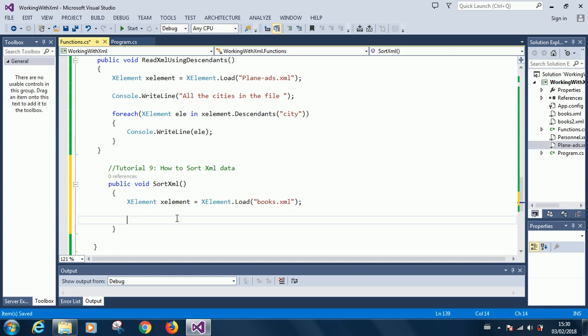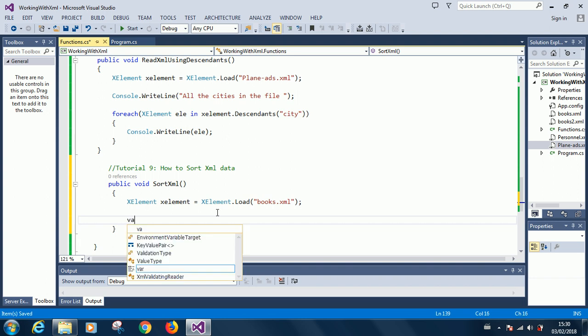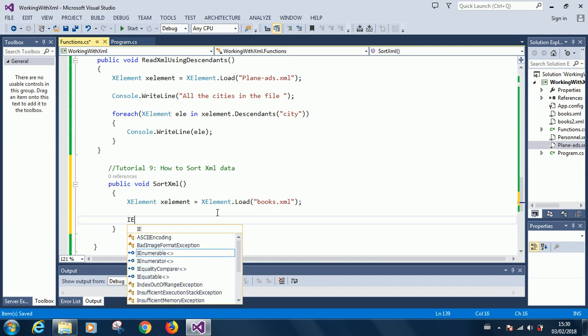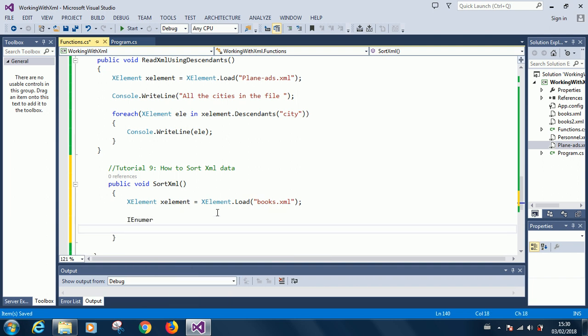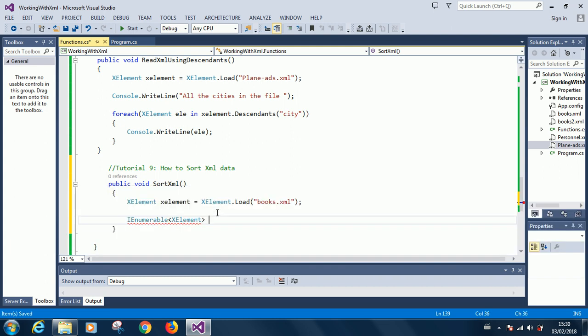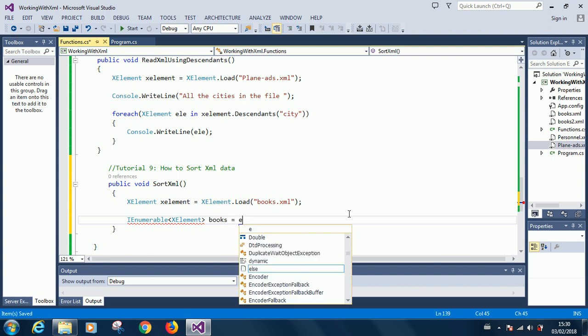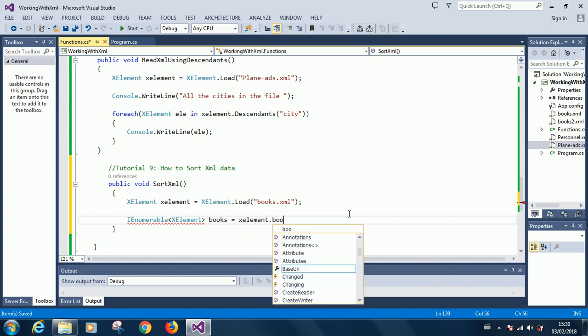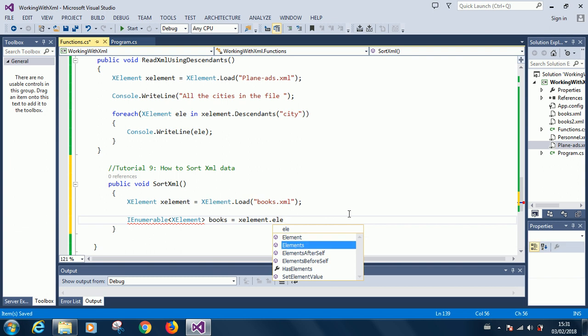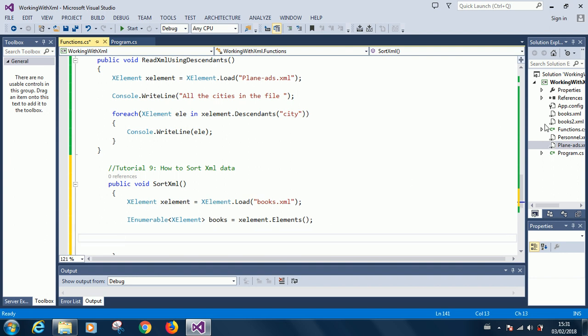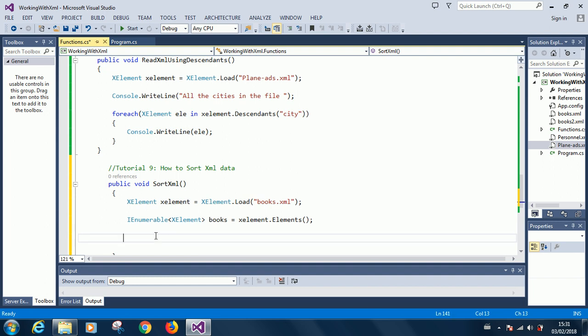The next step is to display the titles in unsorted order first, then we continue from there. XElements books equals xelement.elements. At this point we have all the elements loaded. Let's iterate through and display all the titles on the screen in unsorted order, after that we'll sort it.